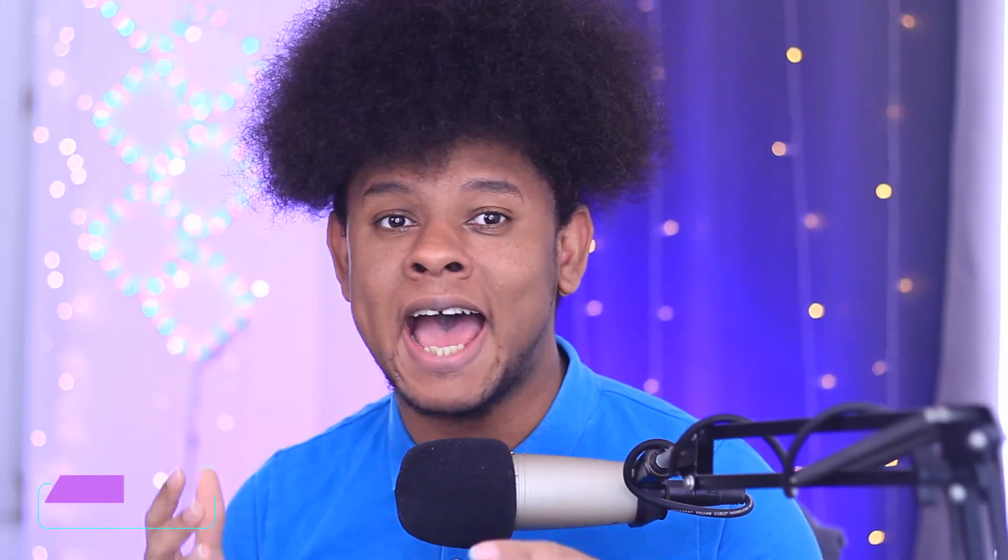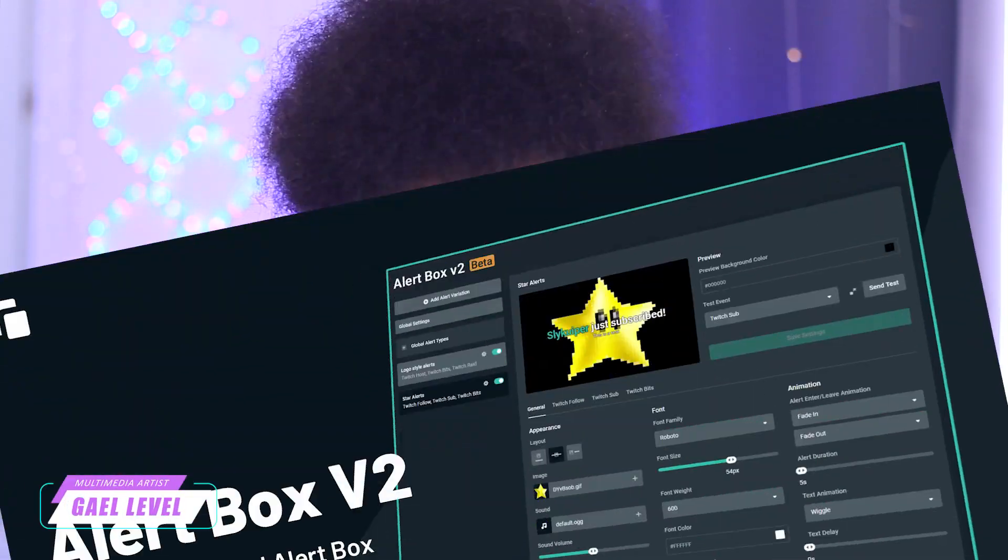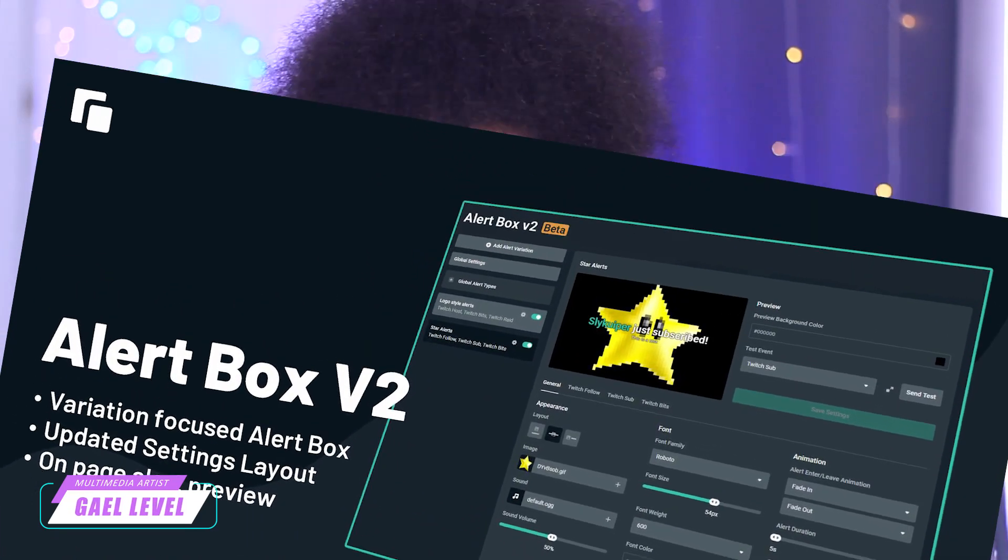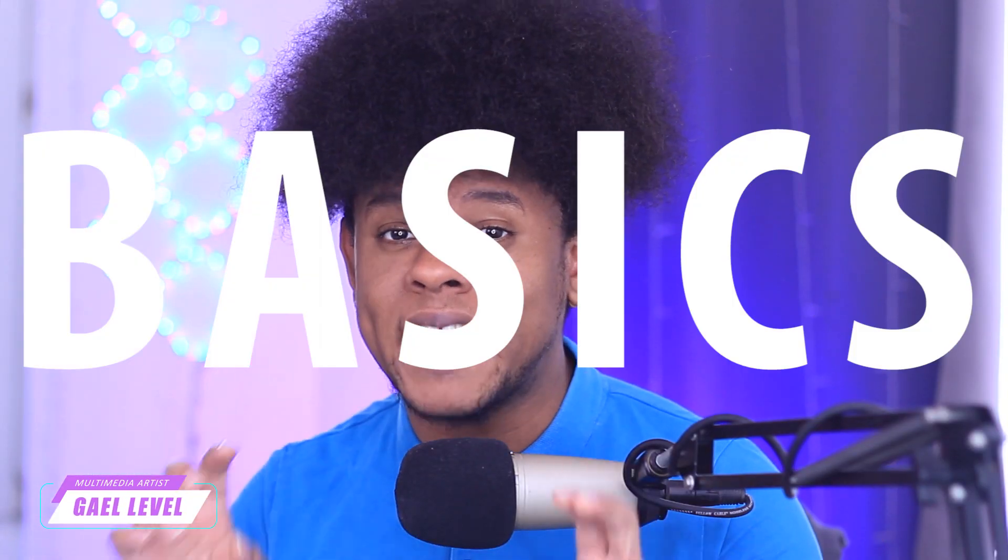It turns out that Streamlabs has a new system for their alerts. They call it the Alert Box V2, and we're going to go over it so I can show you the basics. I'm not going to be covering all the variations, but I will be linking a video in the description for that, so check it out.